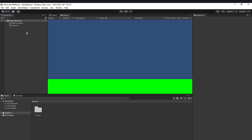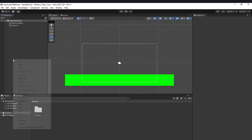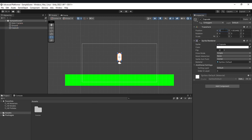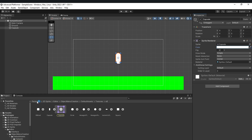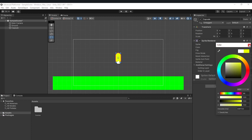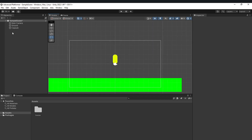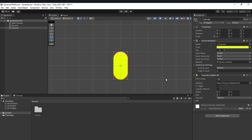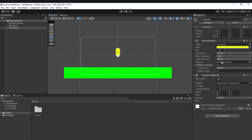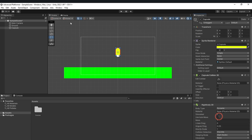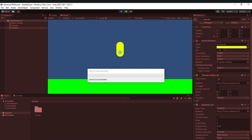Add a Box Collider 2D to the ground to make it collidable. Now we need to add an actual player, so we'll add a 2D capsule shape, position it at X=0 and Y=1, and color it yellow. Then add a Capsule Collider 2D — it will automatically fit the shape correctly — and also add a Rigidbody 2D, which is a physics component.